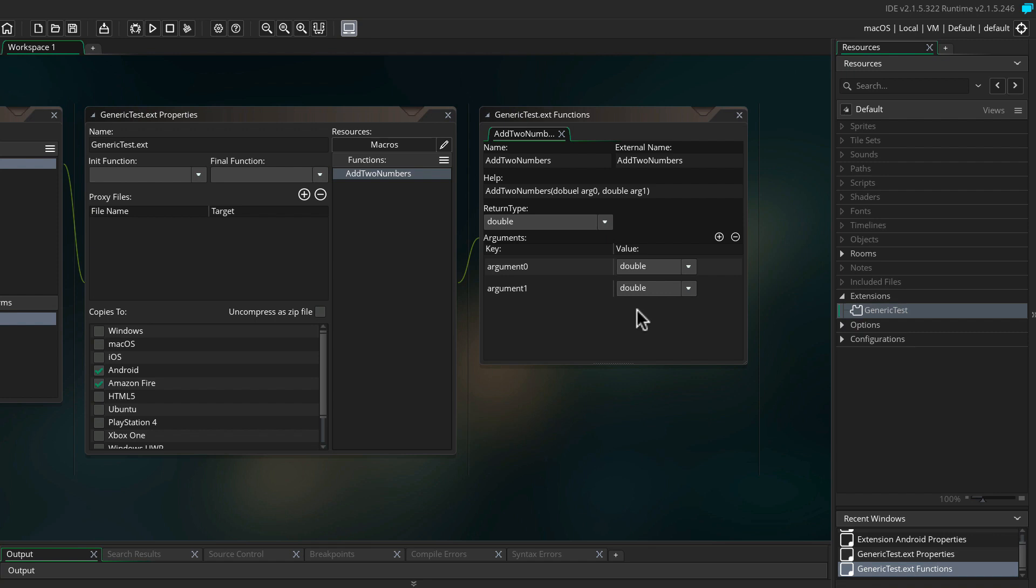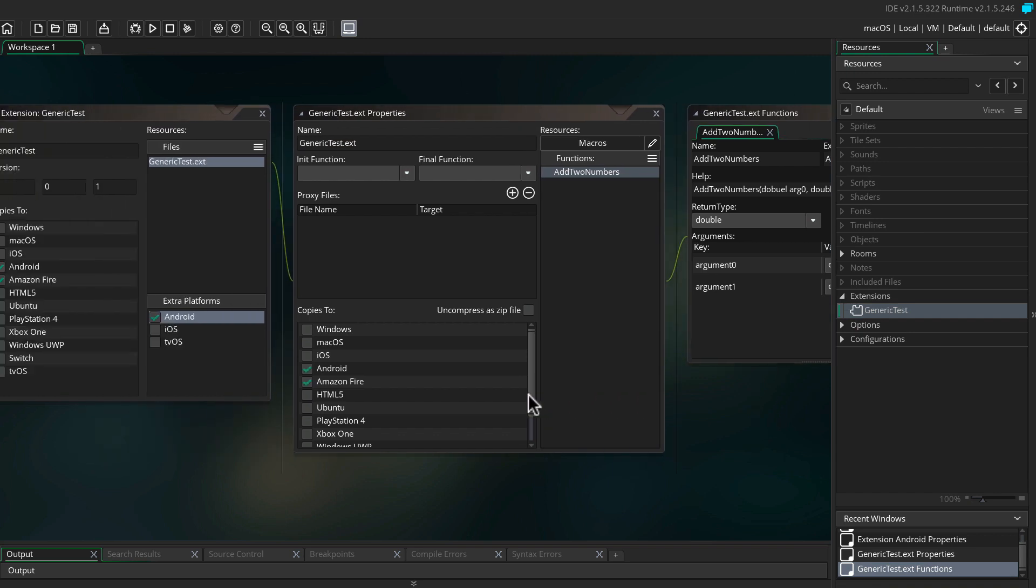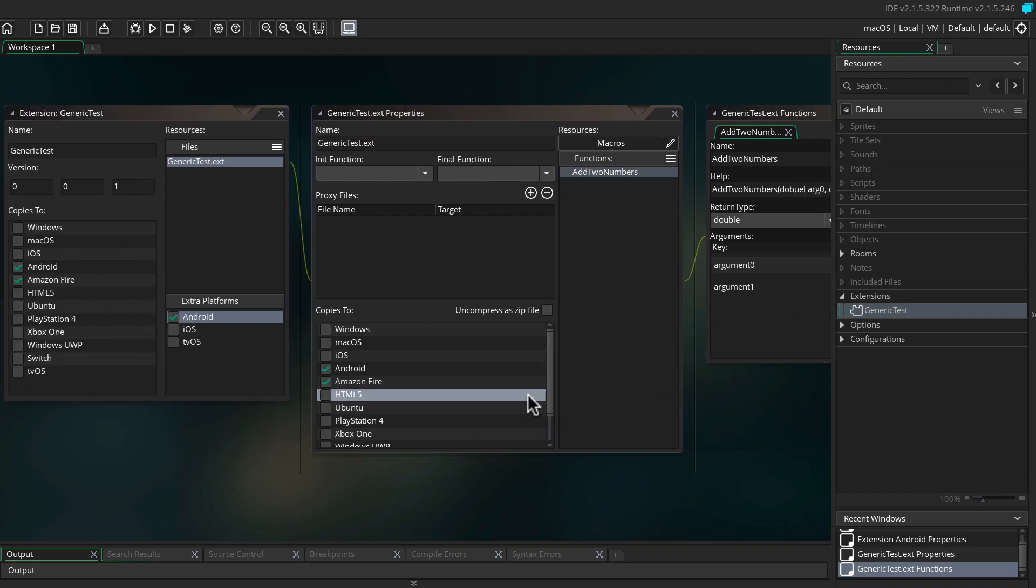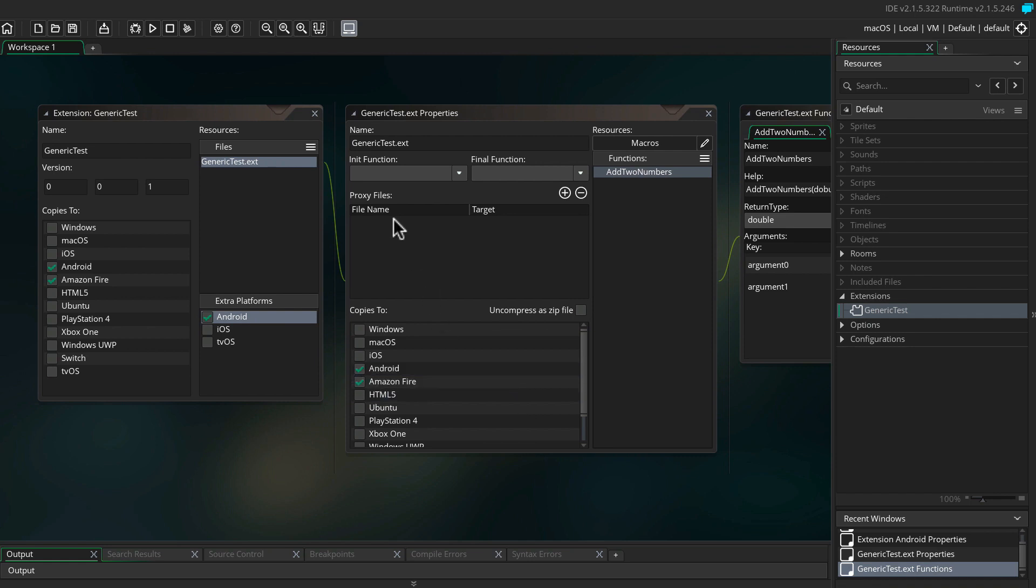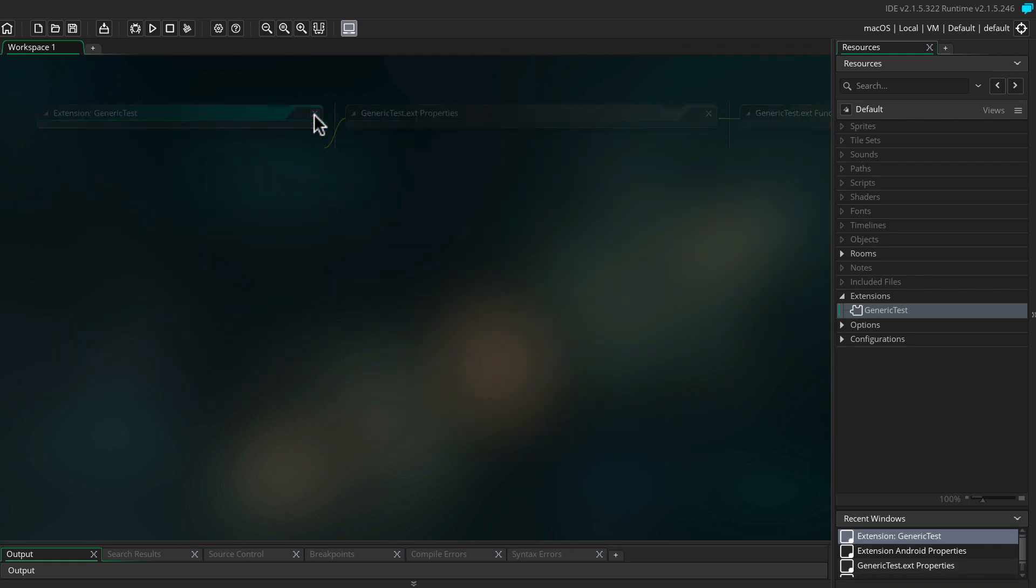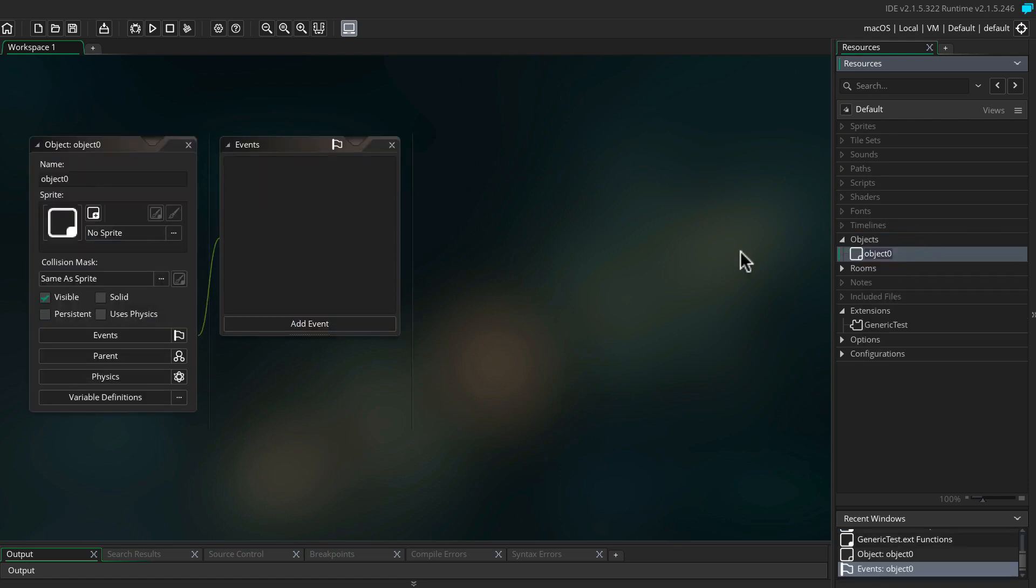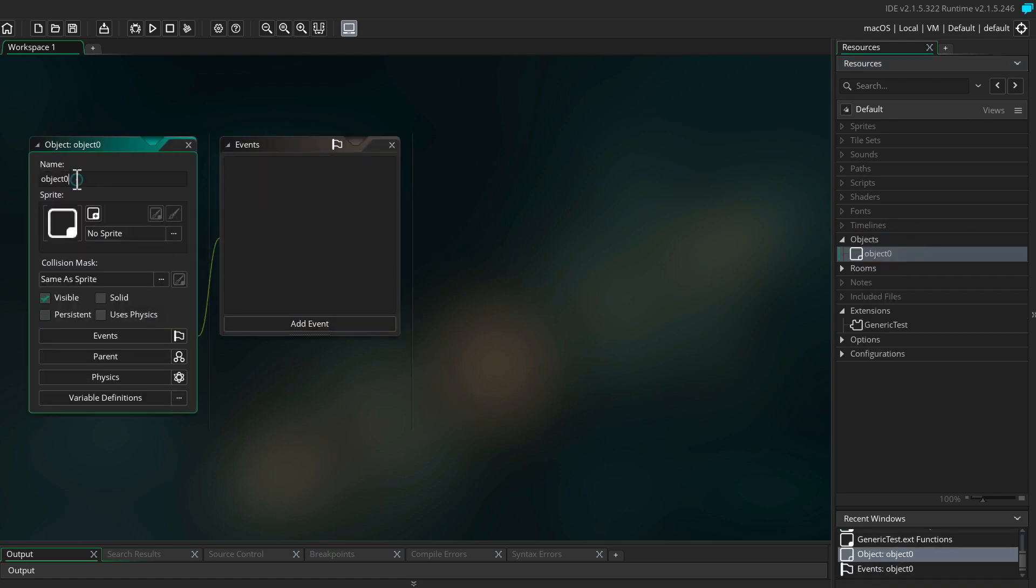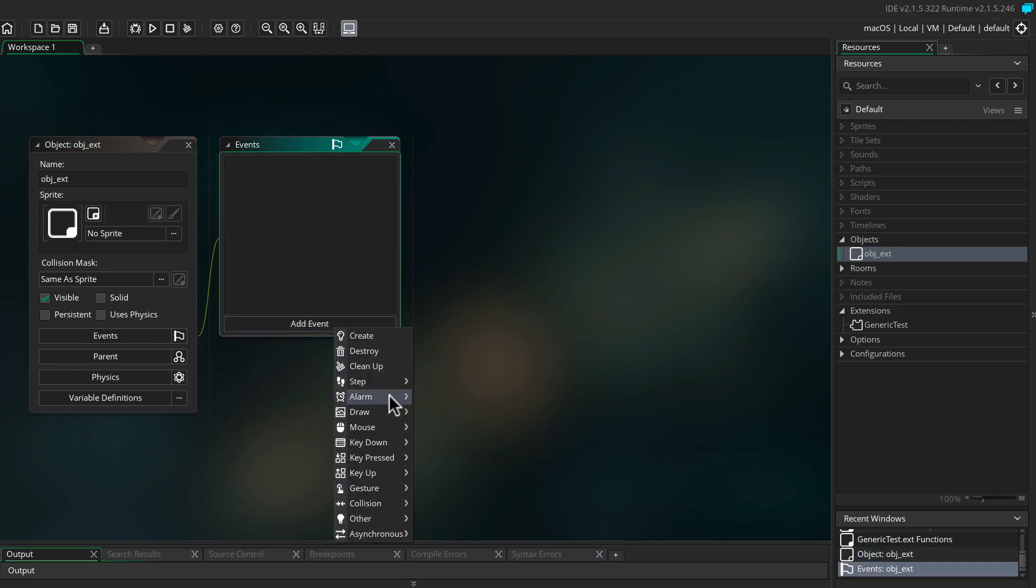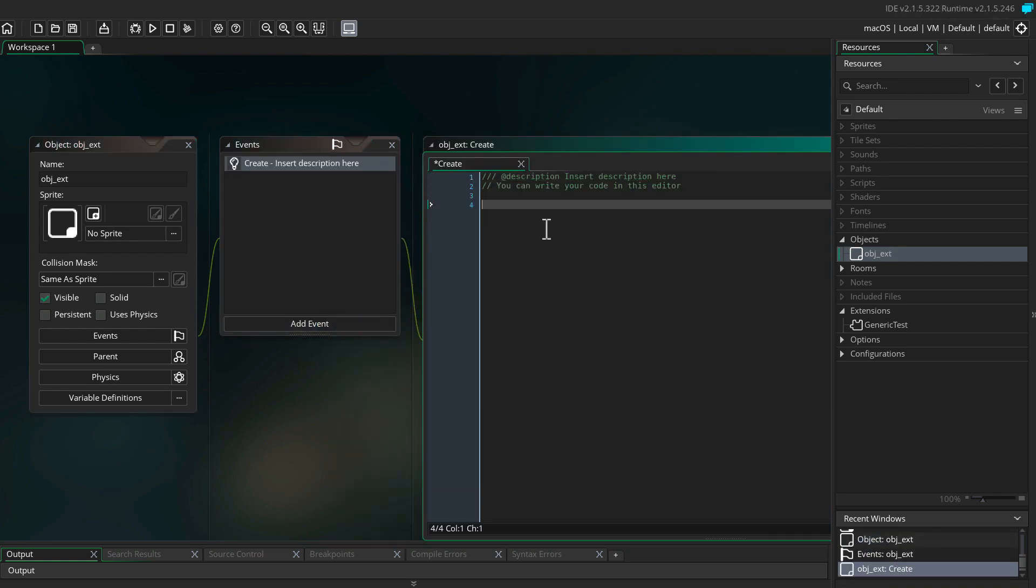Okay, now we actually added the extension and now it's ready to be used by just calling the function. Let's close down the whole extension and add a new object. Head over to object, create objects. We're going to name it obj ext, nothing fancy. We're going to add a create event.